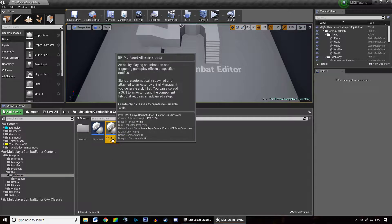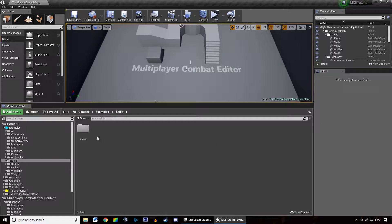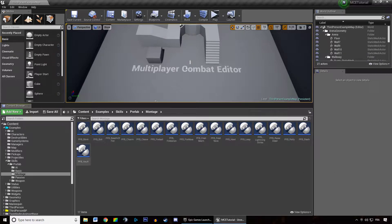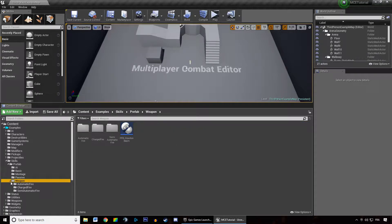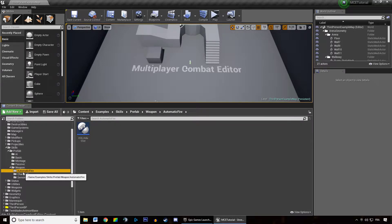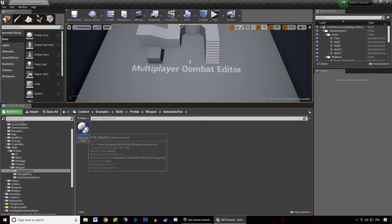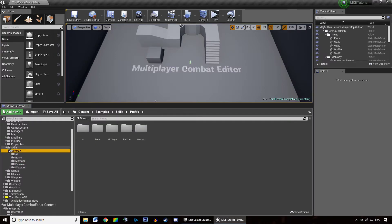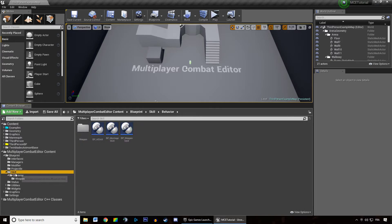For instance, I created child classes of montage skill in the example folder — you can go to skills, prefab, montage. All of these skills are child classes of skill montage, so they all play an animation and trigger gameplay effects based on them. In the weapons folder you can see three different folders — in the semi-automatic folder, all those skills trigger once when you press your input, whereas the skill in the automatic fire folder triggers as long as you hold your input, and of course as long as you have ammunition remaining. This is the main logic behind the skill system.